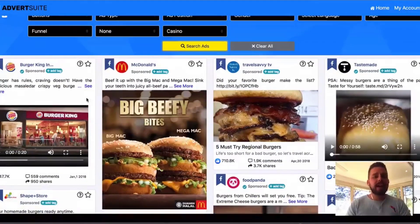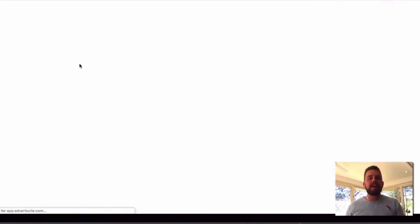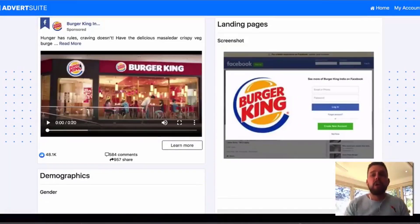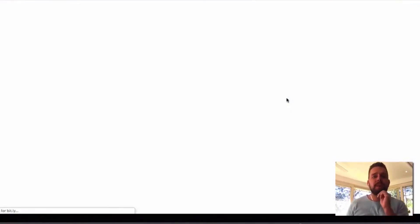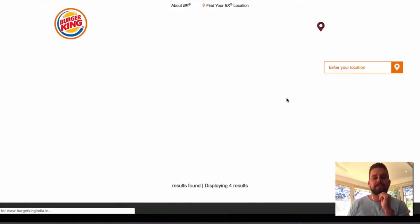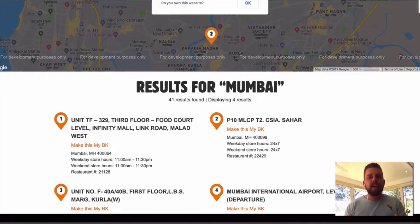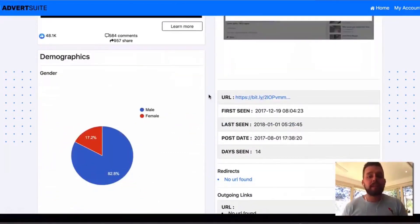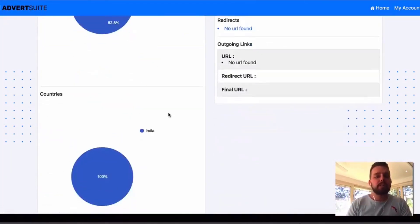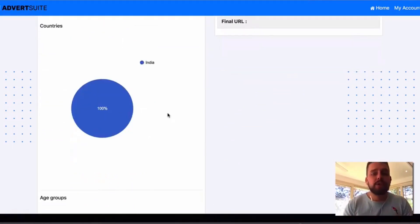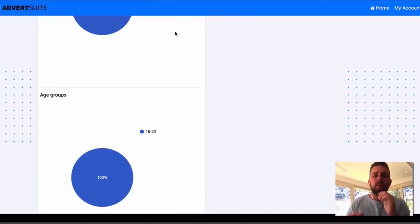A really cool thing is you can click on the question mark on any ad to find out information about it — who has been engaged, where the ad is being targeted, and the landing page itself. It will pull up the actual landing page the ad is being sent to. It's so important that your ad correlates to your landing page, so you can see what is working. Demographics show the majority of people engaging with this ad are male, and you can see how long it's been running, what countries it's targeting — in this case India — and age groups such as 18 to 20.